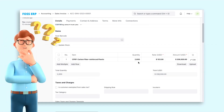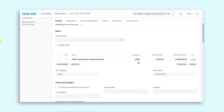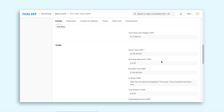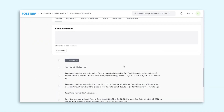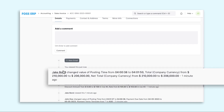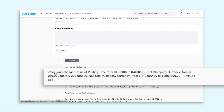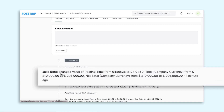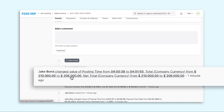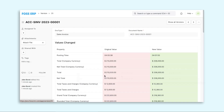This prompted me to investigate further to check if any other changes were made. Upon scrolling to the bottom of the invoice, I noticed that my manager, Jake Bond, had made some modifications to the invoice. To understand the changes made in detail, I clicked on the change log.